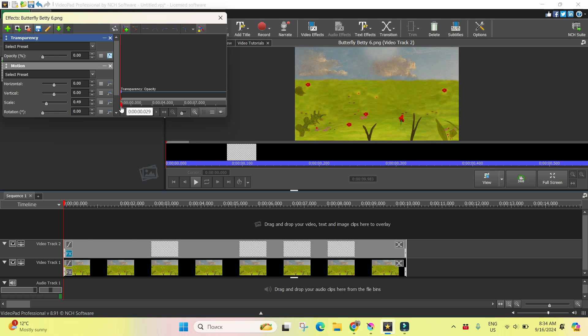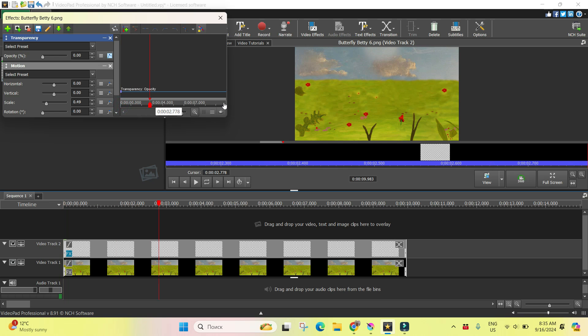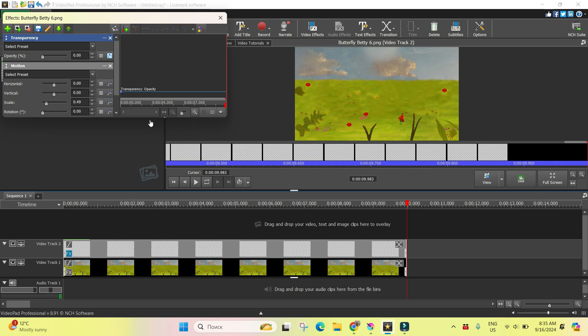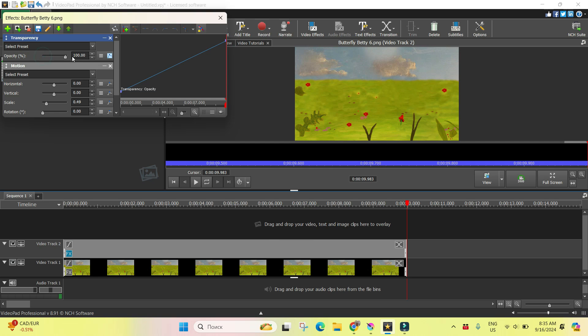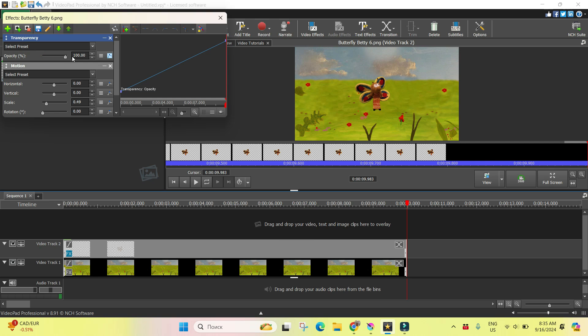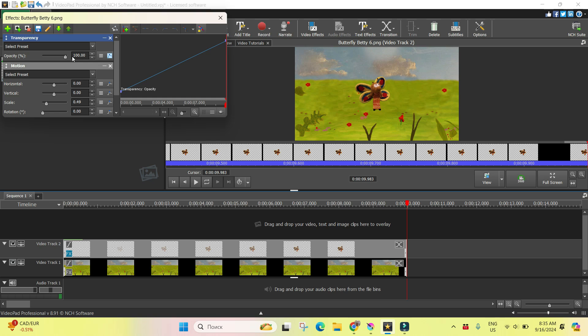Then I will slide the slider to the very end. Right now we're at the end of duration of our, let's say, clip. Okay, and I will change the opacity until 100%, for example.